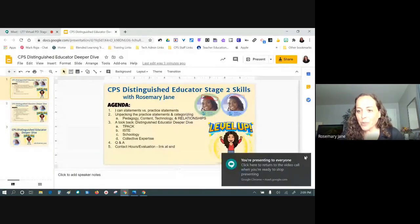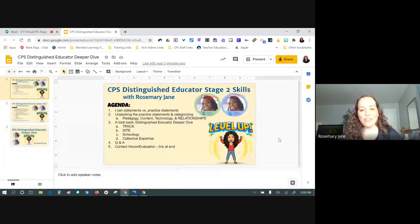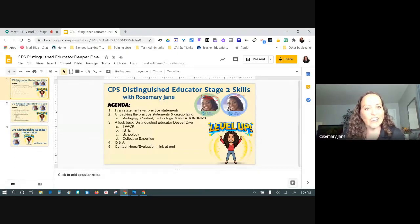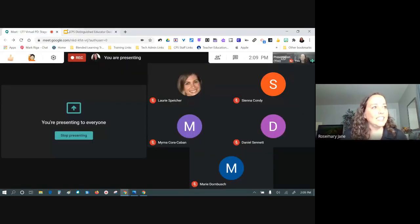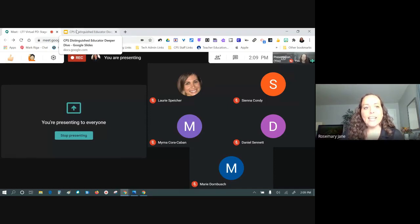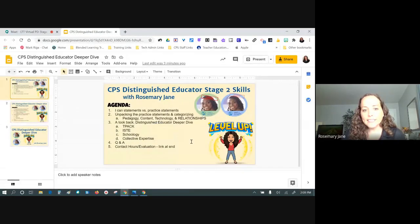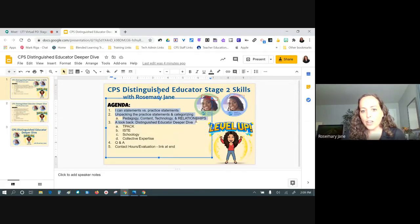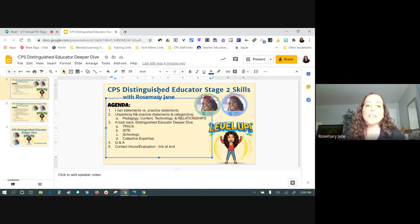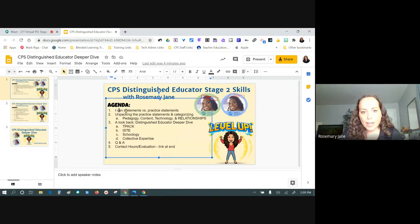Good afternoon everyone, or good morning or evening depending on when you're watching this. We are looking at the stage two skills in the Distinguished Educator Program. Last week I offered a session called the CPS Distinguished Educator Deep Dive, and today we're going to focus on the skills themselves.